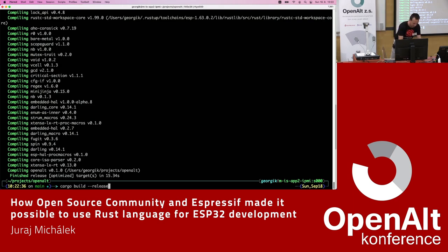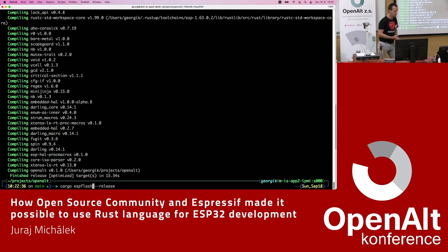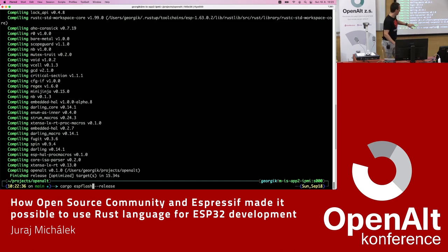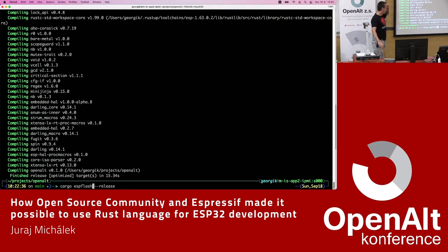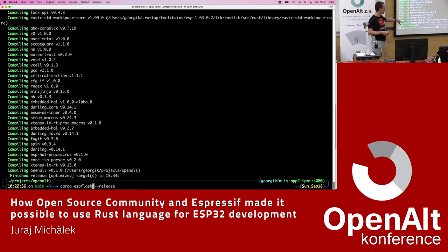If you'd like to flash it, you just type cargo espflash --release and the binary will be flashed to the connected chip. Using --release is important because if you build Rust binaries in debug mode by default they will be really huge, so flash time goes way up. We recommend using release whenever possible to speed up flashing and keep binaries smaller.